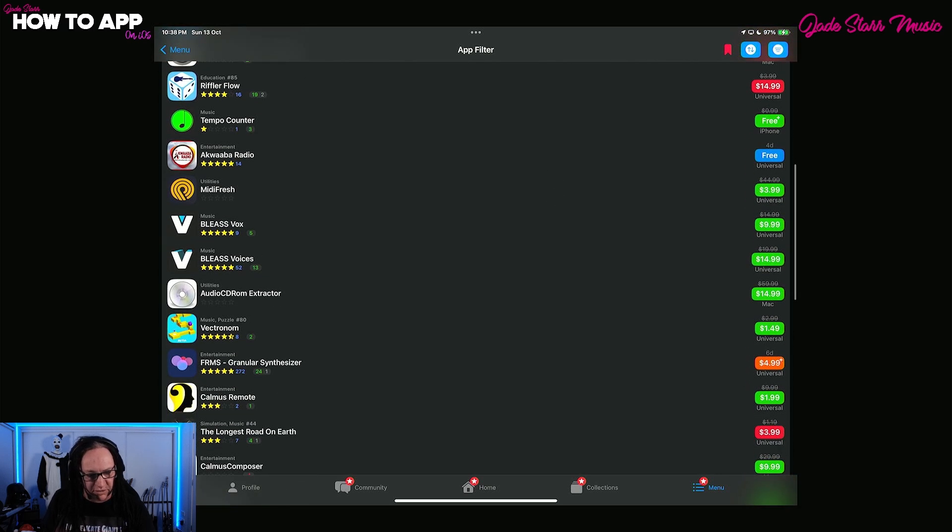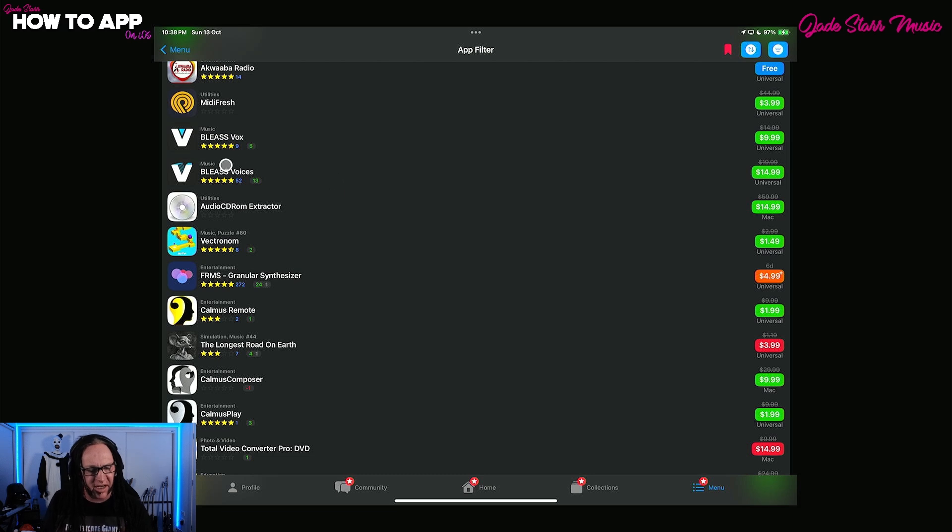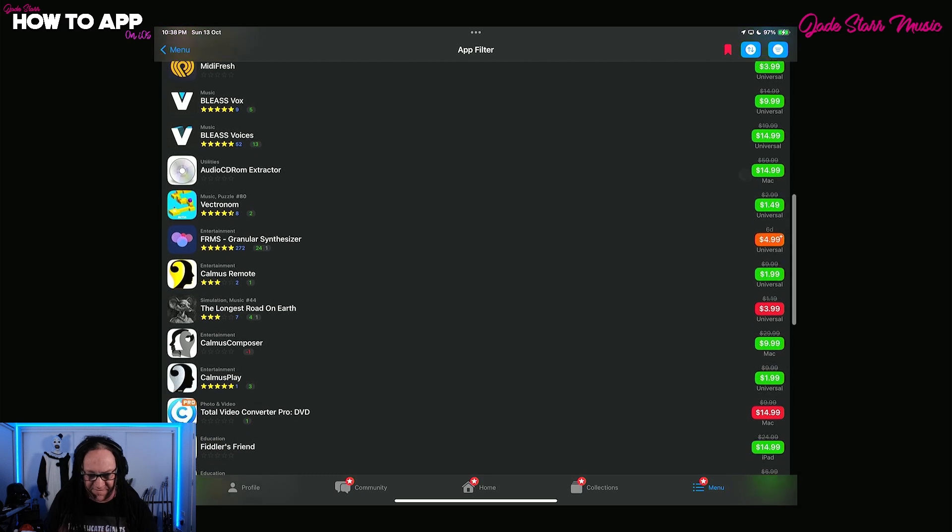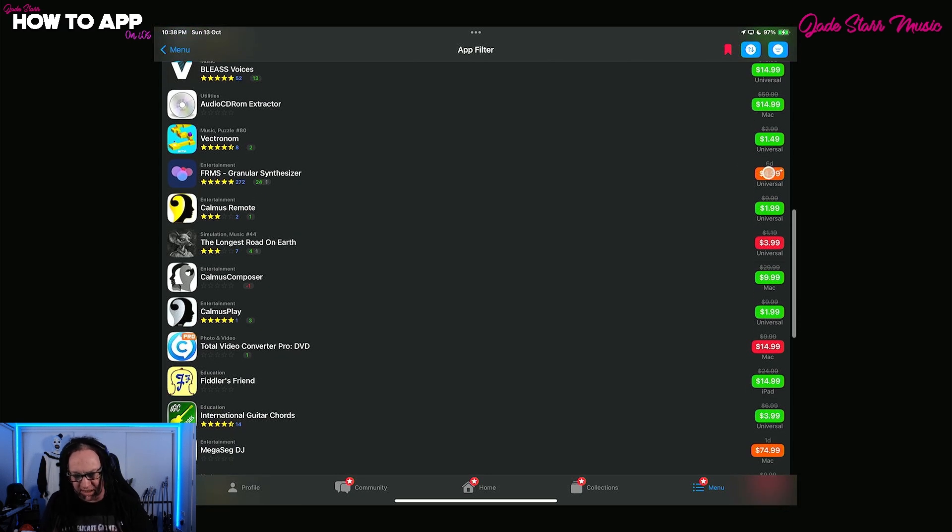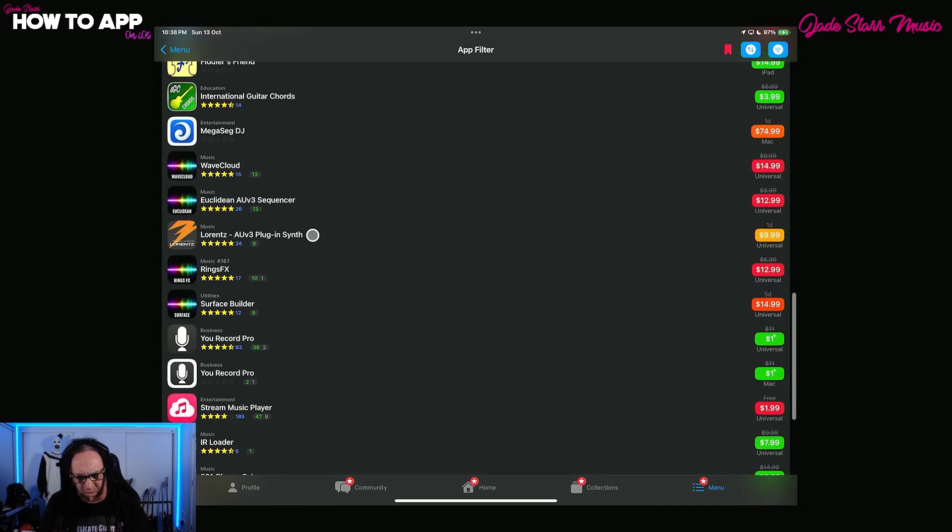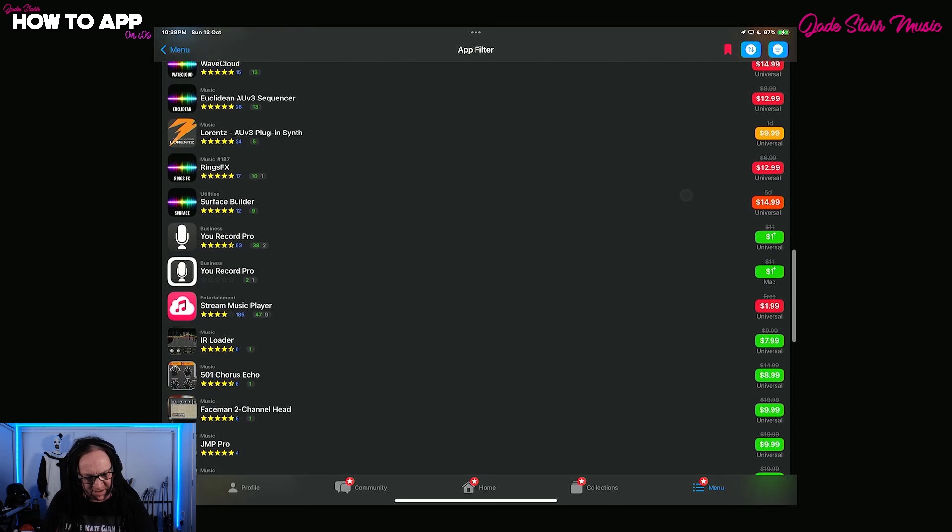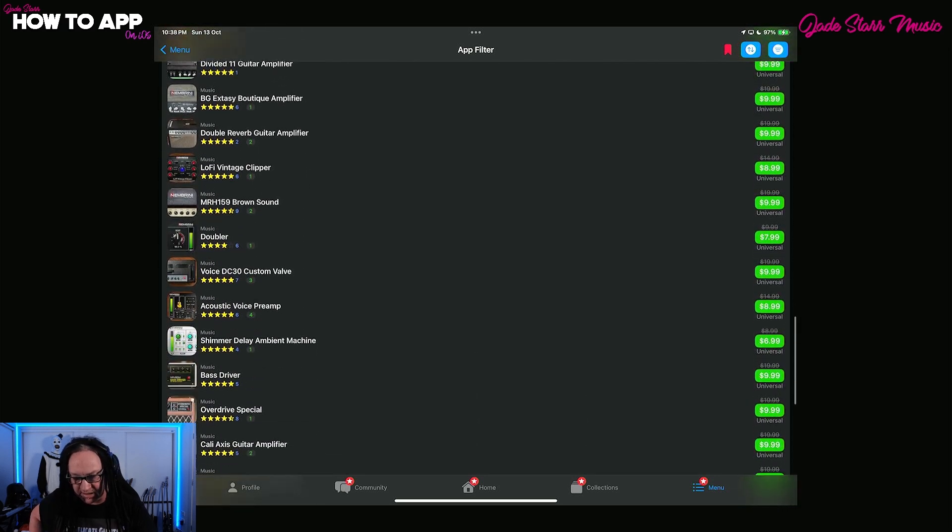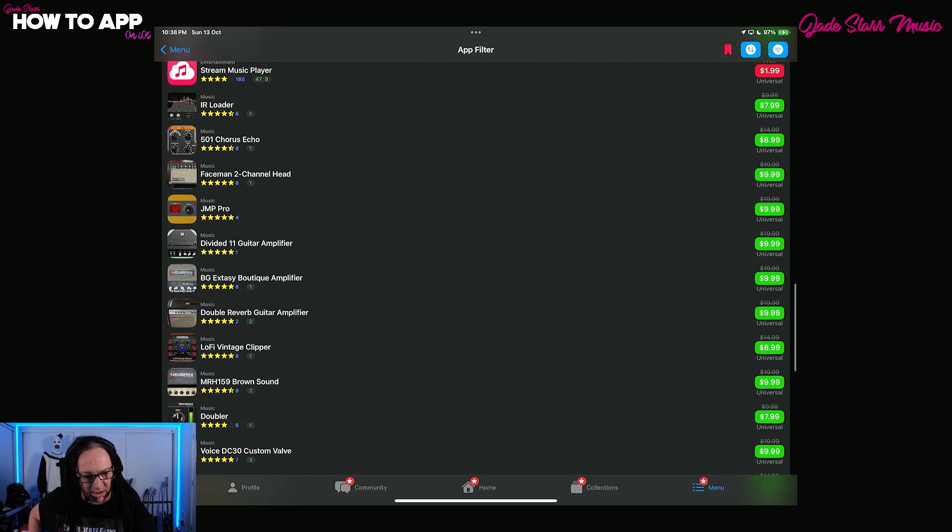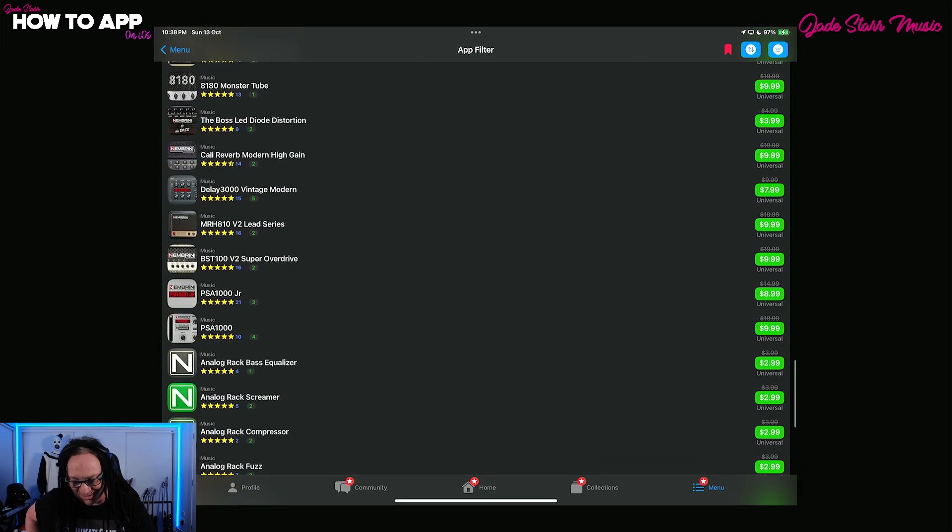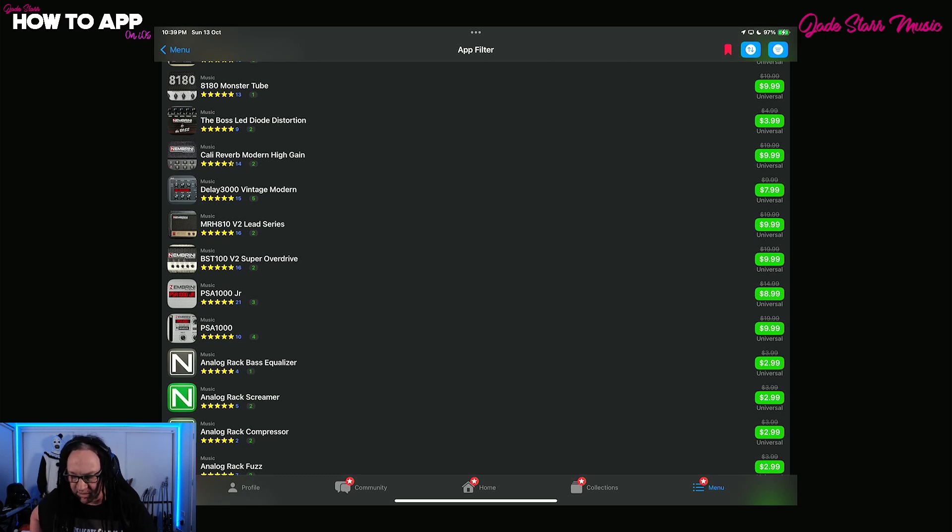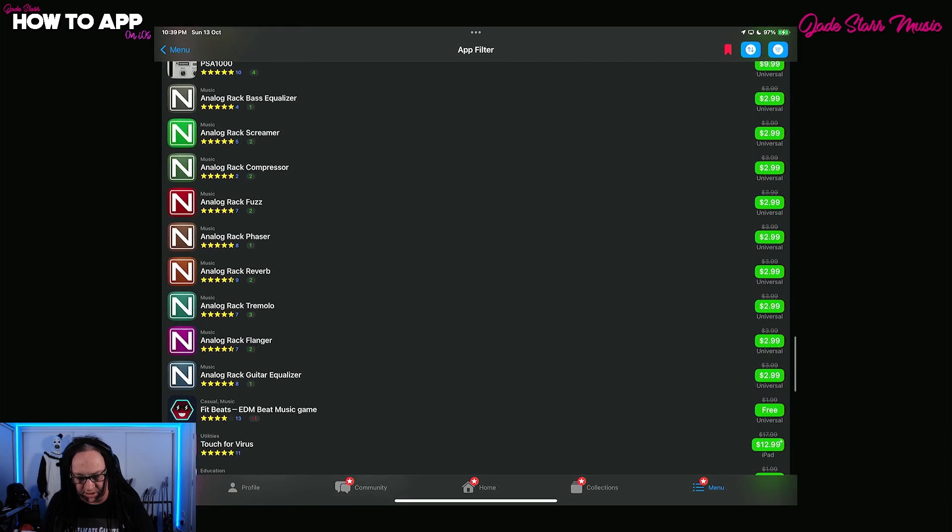So we've also got Bleas has Bleas Vox on sale down from $14.99 to $9.99. Bleas Voices, same $19.99 to $14.99. Frames, looks like it's on sale. Yes, for $4.99. And we'll scroll down. So I know you're seeing these Four Pockets ones. These were from last week. So they're back to normal price. They're still in this list.